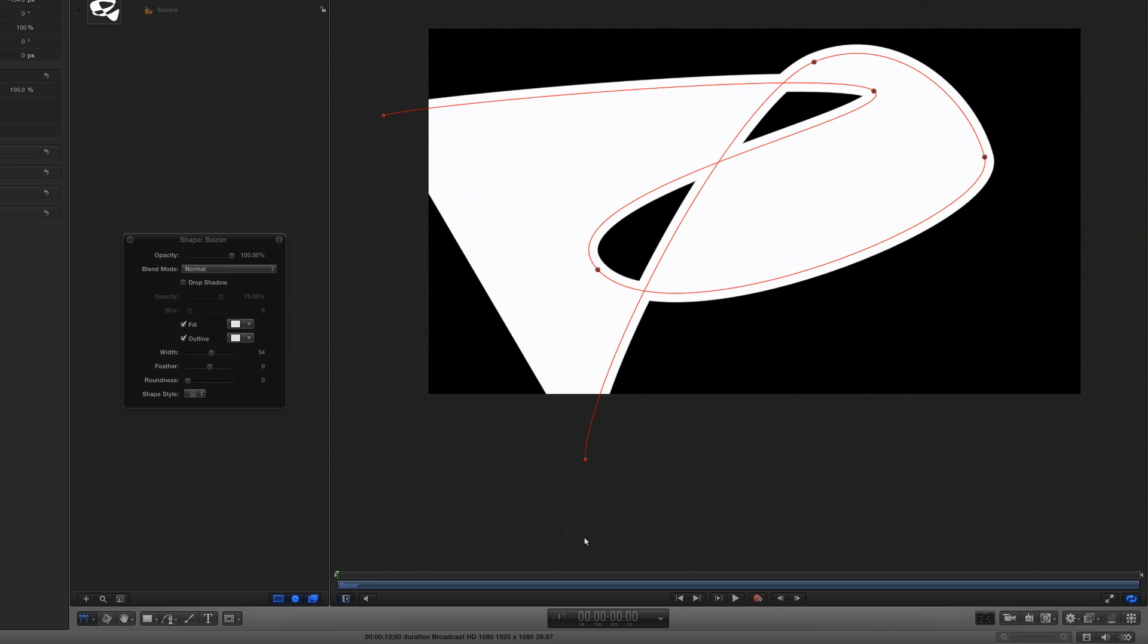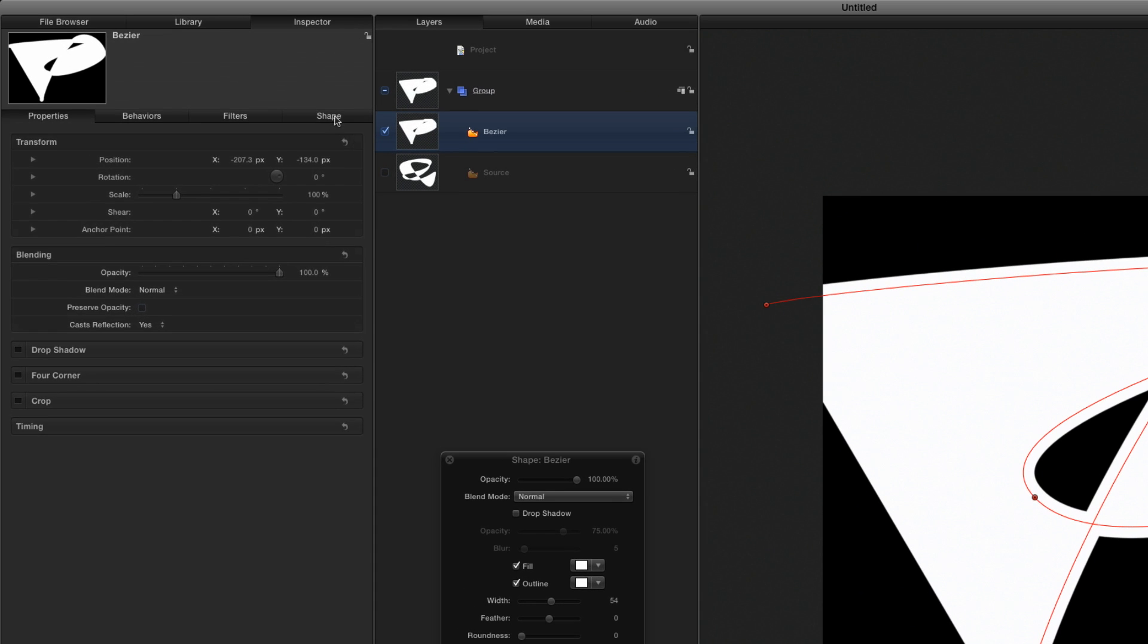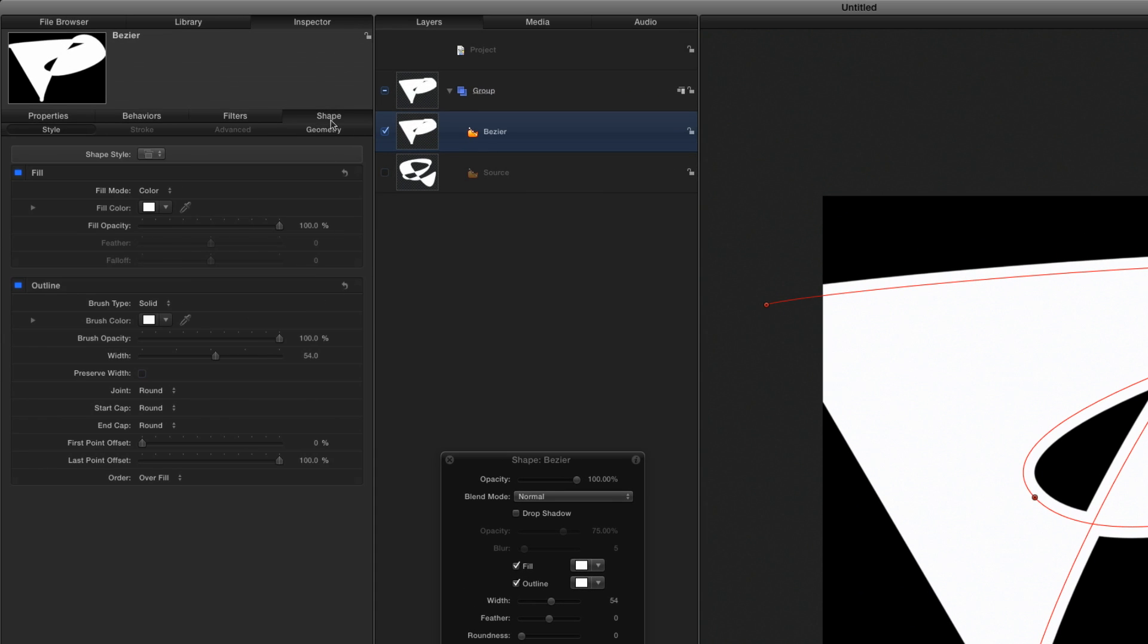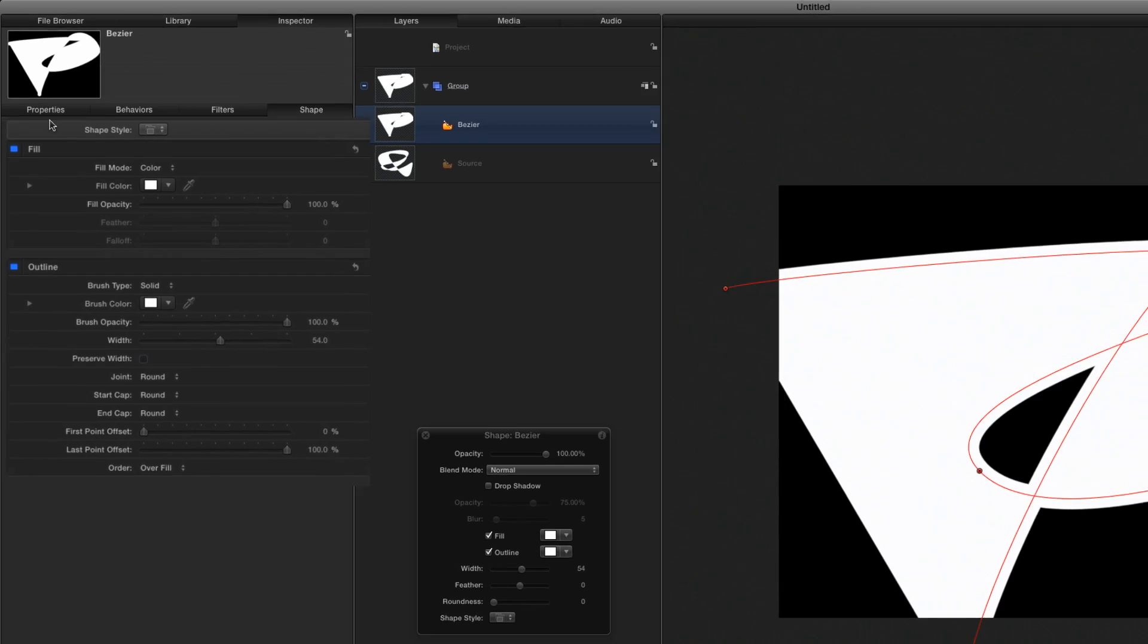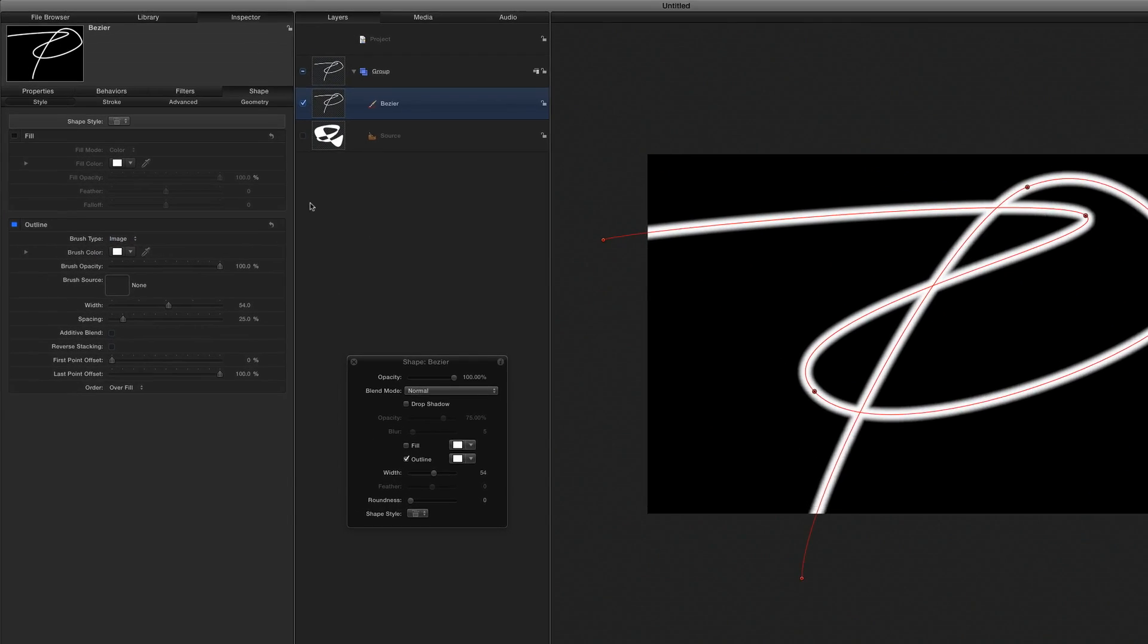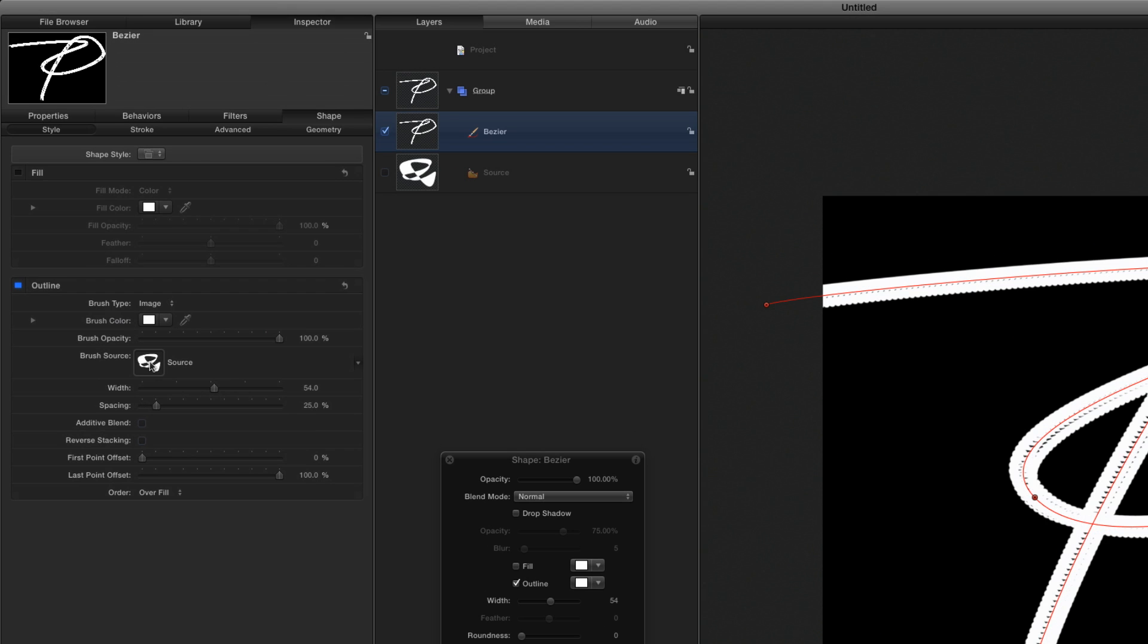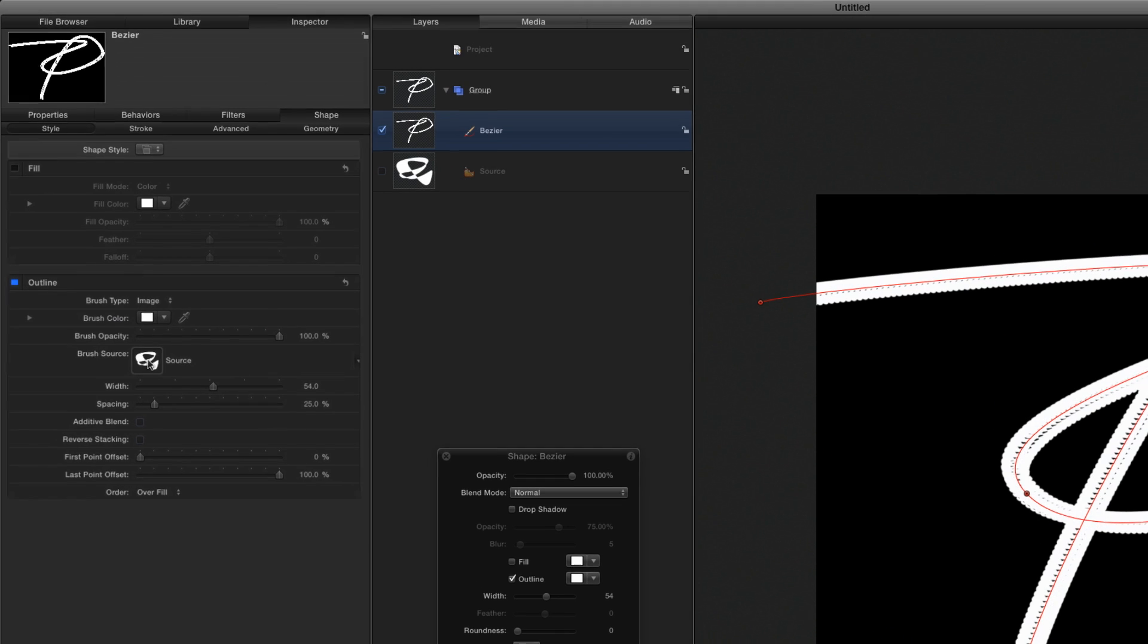I'll press Return to end the path, then in the Shape Inspector, in the Style tab, I'll turn off the Fill, set the Outline Brush Type to Image, and drag the Source Shape to the Well. I need to modify the path's parameters.